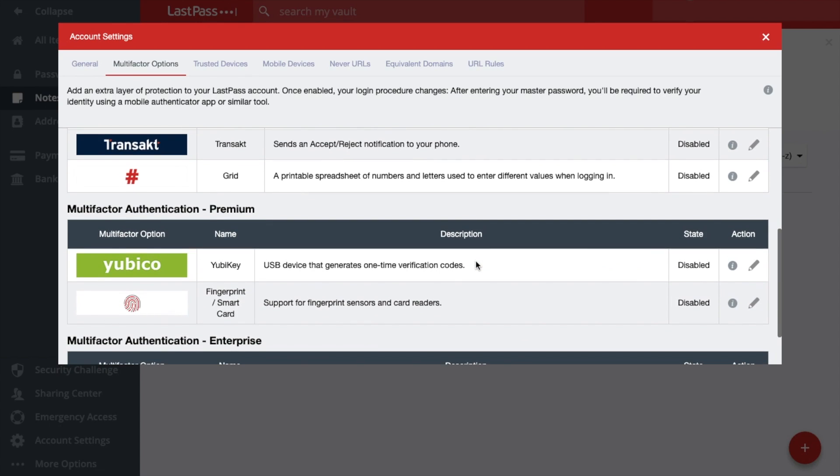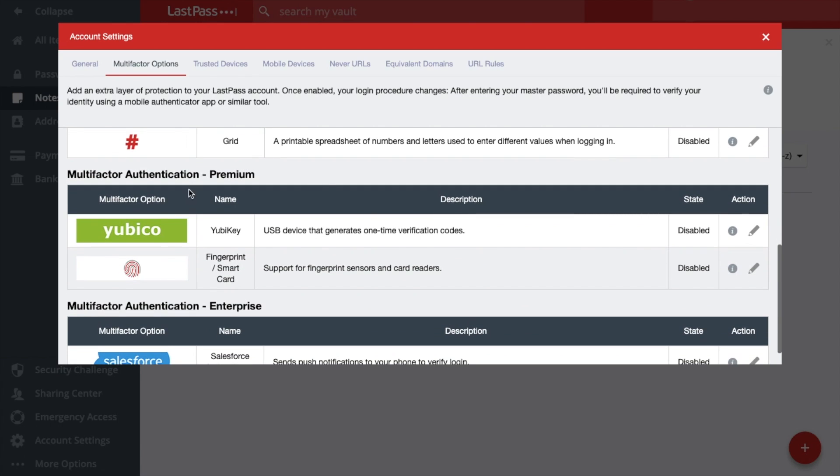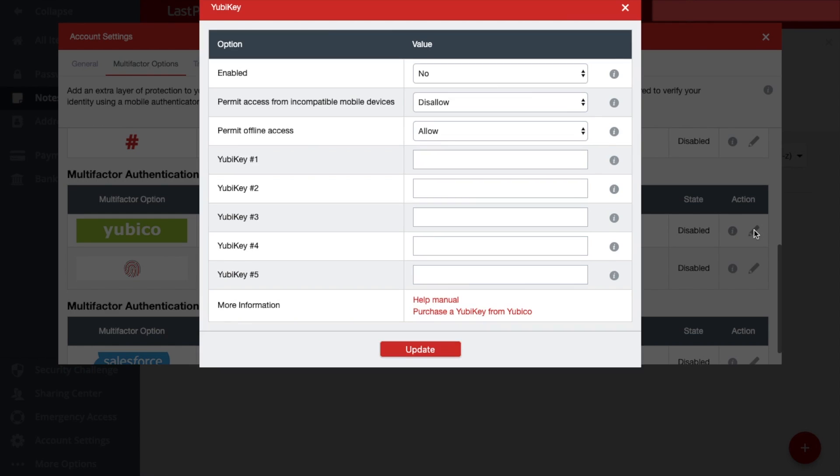However, if you have a premium account, you can actually integrate with YubiKey. So I'm going to click onto the little pencil icon on the right here. And I can enable.